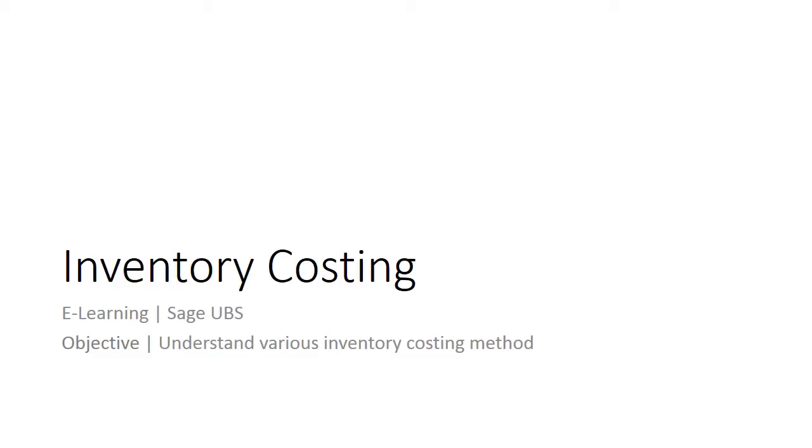Welcome to the e-learning for Sage UBS on the topic of inventory costing. Sage UBS supports various inventory costing methods: fixed cost, moving average, and first-in-first-out. Learn how Sage UBS handles it.